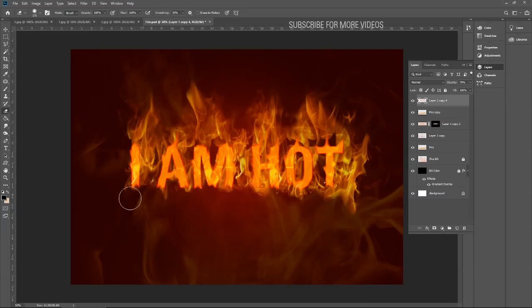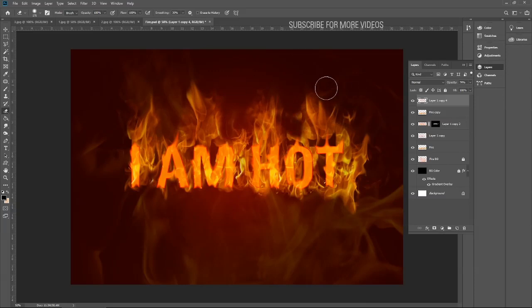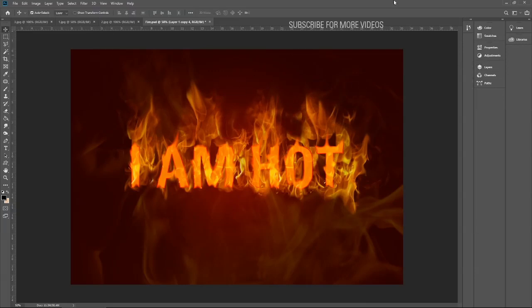And here you go. This is how it looks like now. You can also select different textures of fire. If you want to make it more reddish, you can make it more reddish. If you want to make it more striking, you can make the most striking effects in the fire.